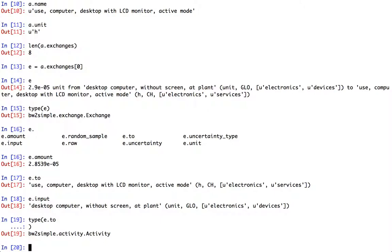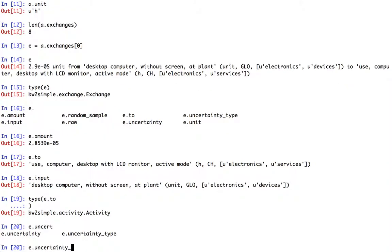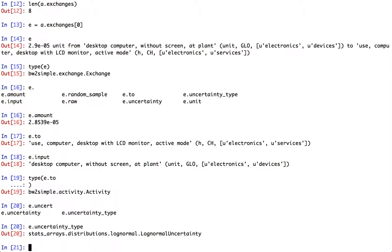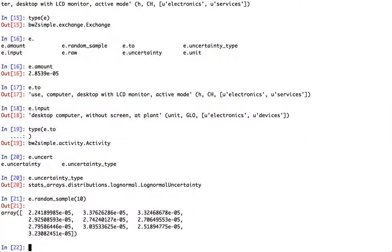So the exchange proxy gives us a couple more things. First, we get easy access to the uncertainty type, which is a class from the stats arrays library. We can also easily do a random sample. So here let's get 10 random values. And these are just a bunch of really easy ways of interacting with objects, especially on the command line.